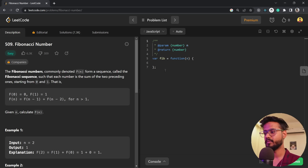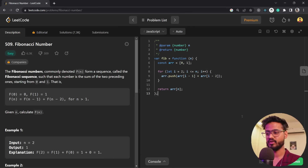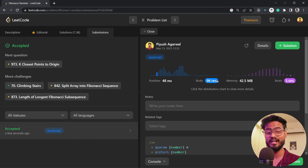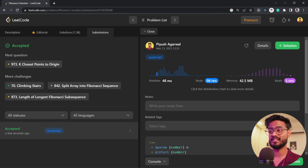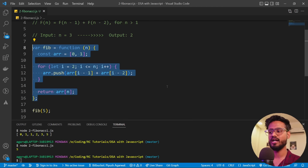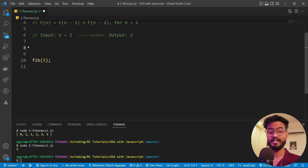Let's open the LeetCode Fibonacci Number problem (509). I'll paste our solution and submit. This beats 98.78% of solutions — it's already a very optimized solution. Now I'll introduce a new concept for an alternative approach: recursion. Recursion is a programming feature where a function keeps calling itself with a smaller input every consecutive time.